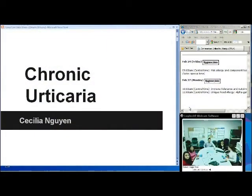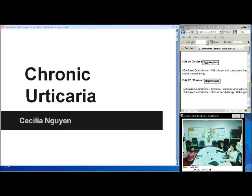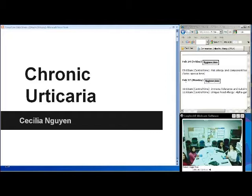My name is Julia Nguyen. I'm a first-year resident, and I'm rotating through allergy clinic this month. I will be presenting a little presentation about chronic urticaria.